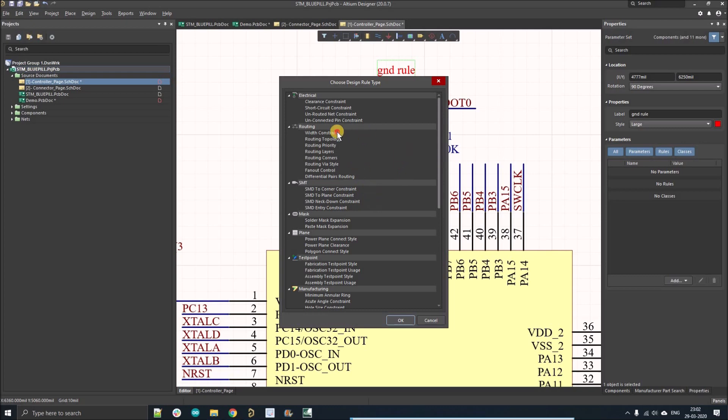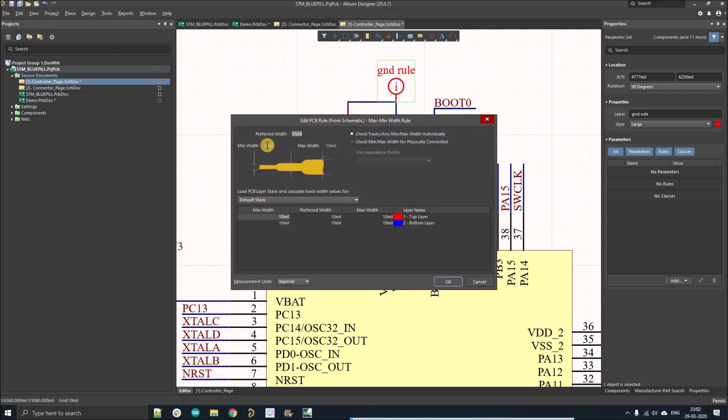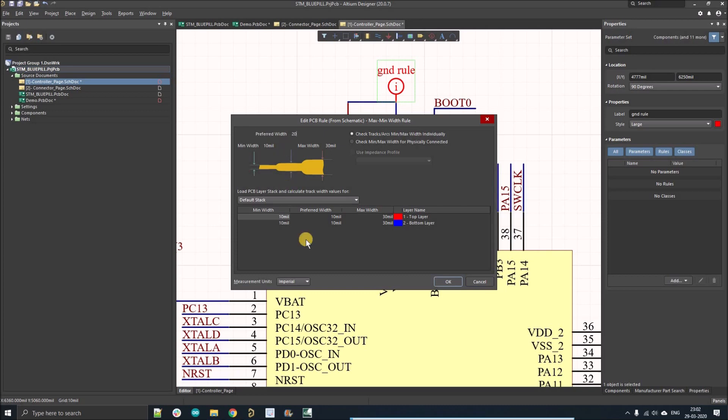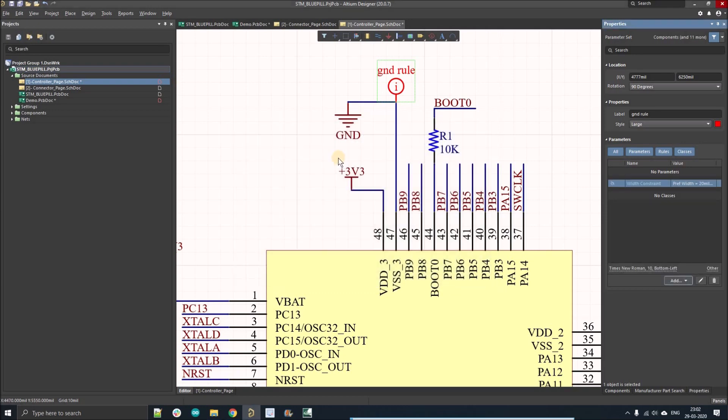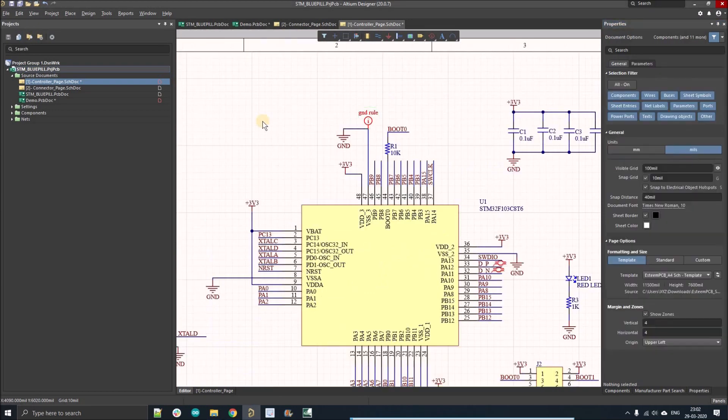Here you can see the same window that we can see on design rules. Here I'm just going to change it to 30 mil and the preferred width will be 20 mil. As you can see, it is changed for top and bottom layer. Now I'm going to press OK, save the project, and go to the PCB.